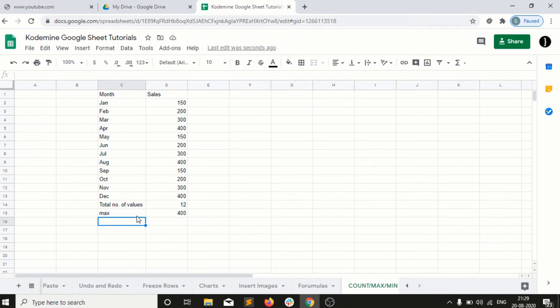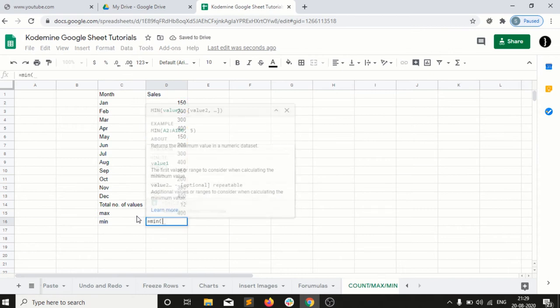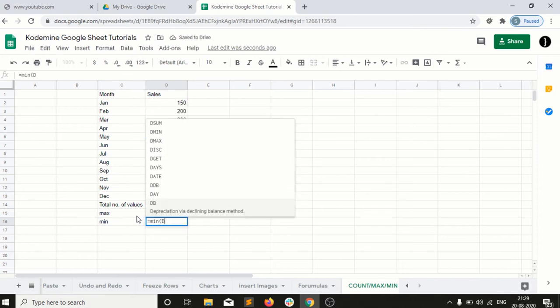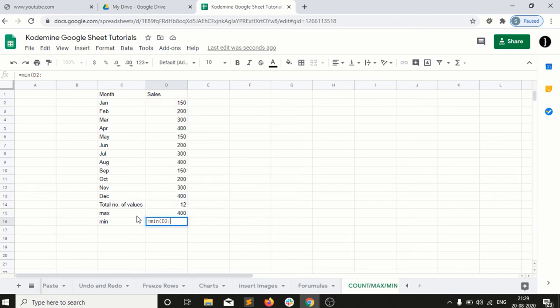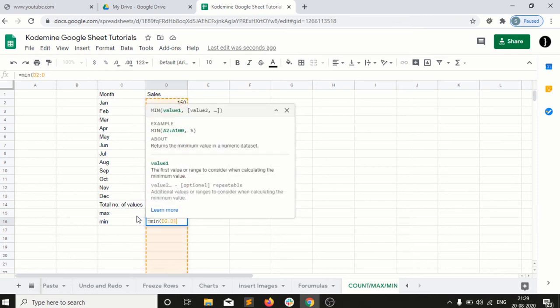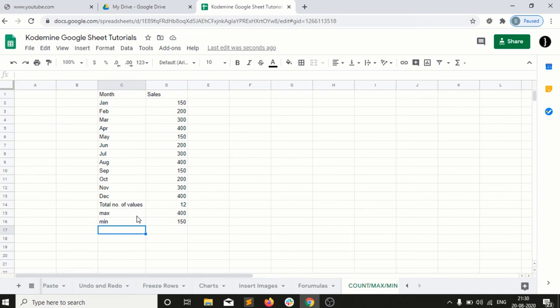What is min? Min is opposite to the max. It will return the lowest value. Right? You guys can see 150 is the lowest value into the list. So these are very beautiful functions.